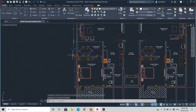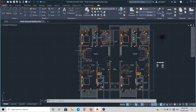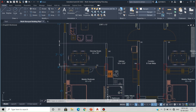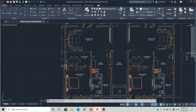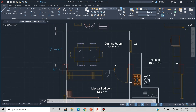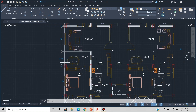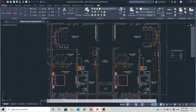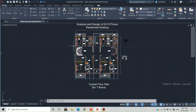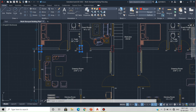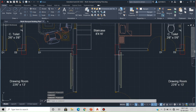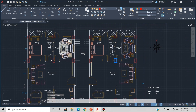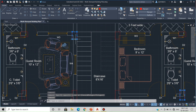Coming to this portion, the span is around 21 feet, so we will need to provide a higher size column. Looking at the preliminary sizing, we need at least a 300 mm by 600 mm column here. We have therefore provided 300 mm by 600 mm columns at these locations. Similarly, 300 mm by 600 mm columns are provided where the span is around 21 feet. At the periphery, I have provided 300 mm by 450 mm columns.